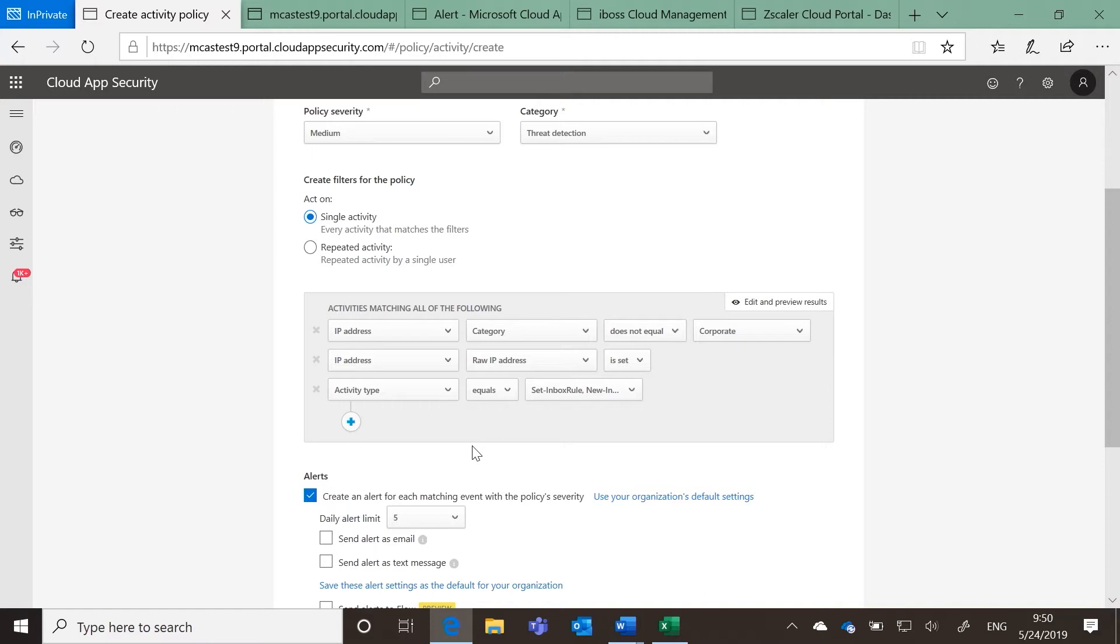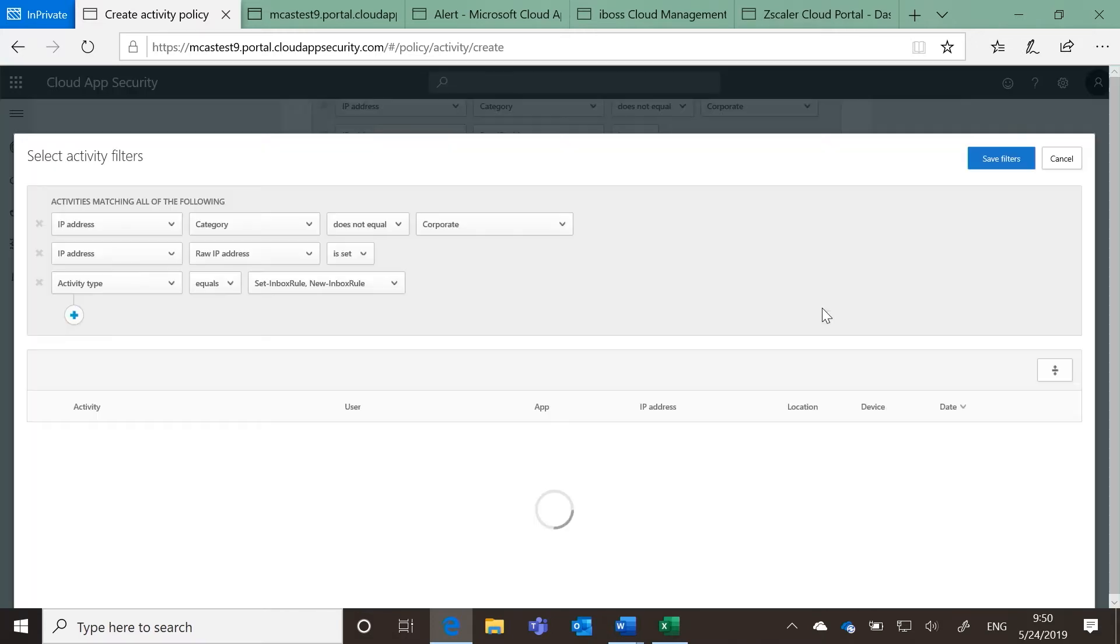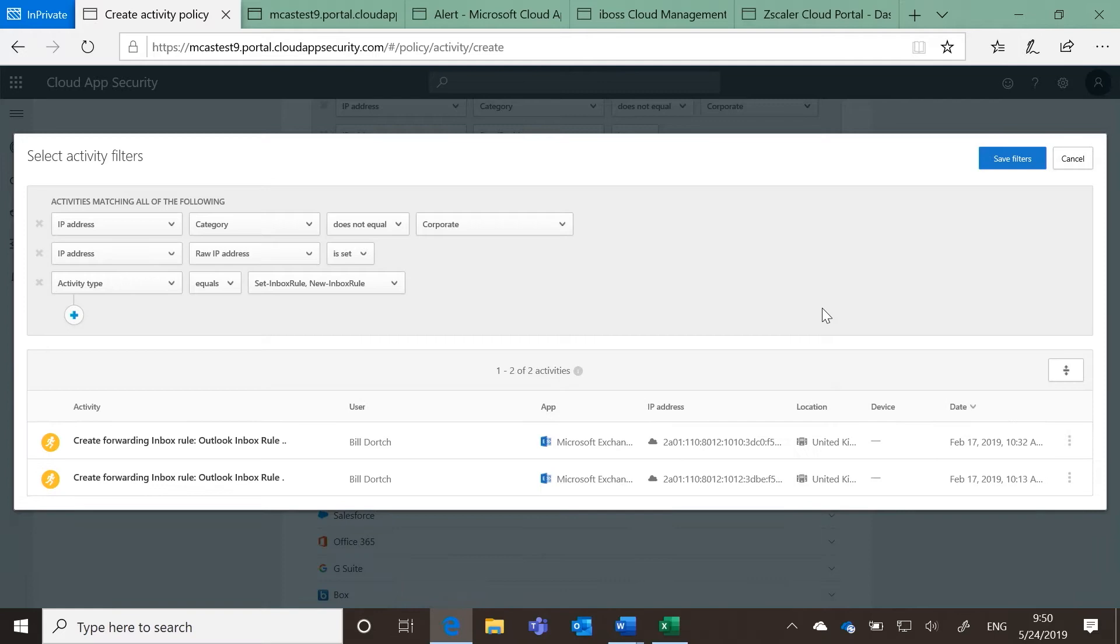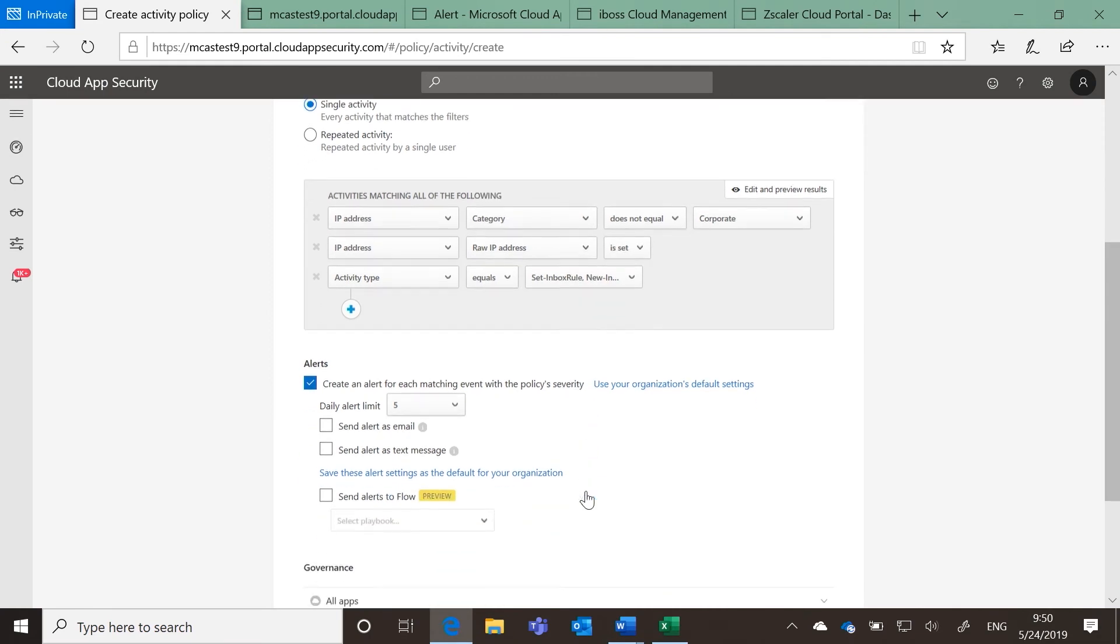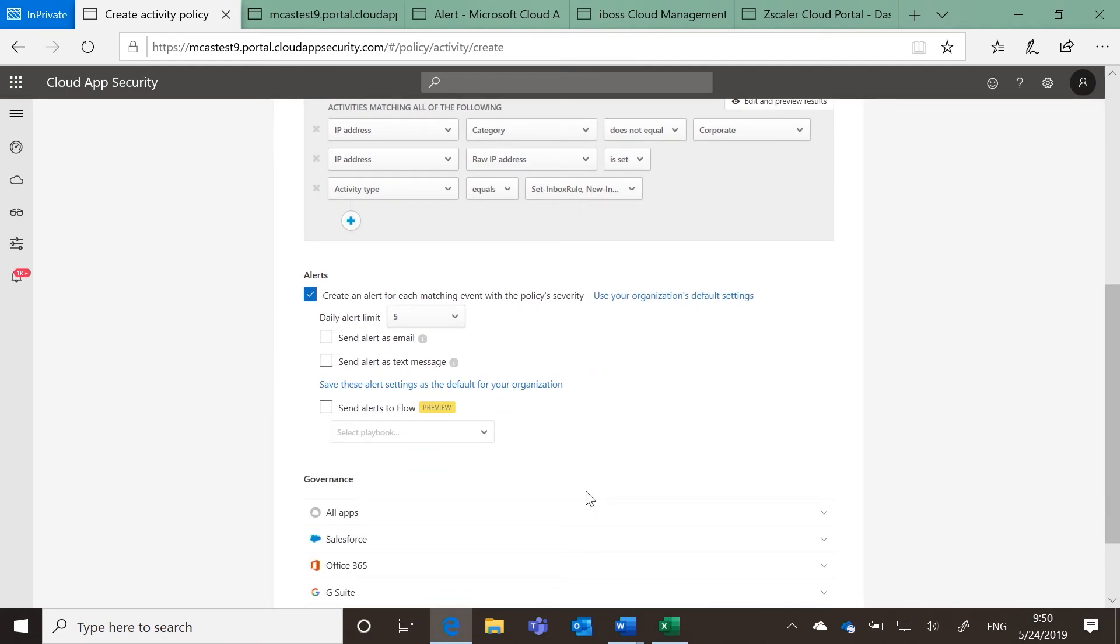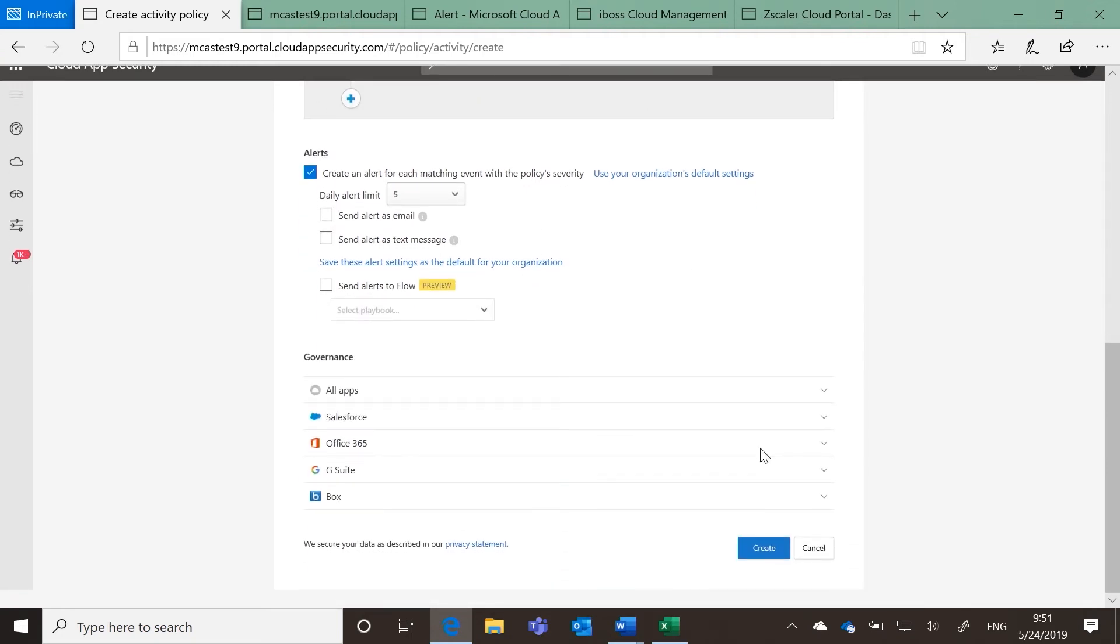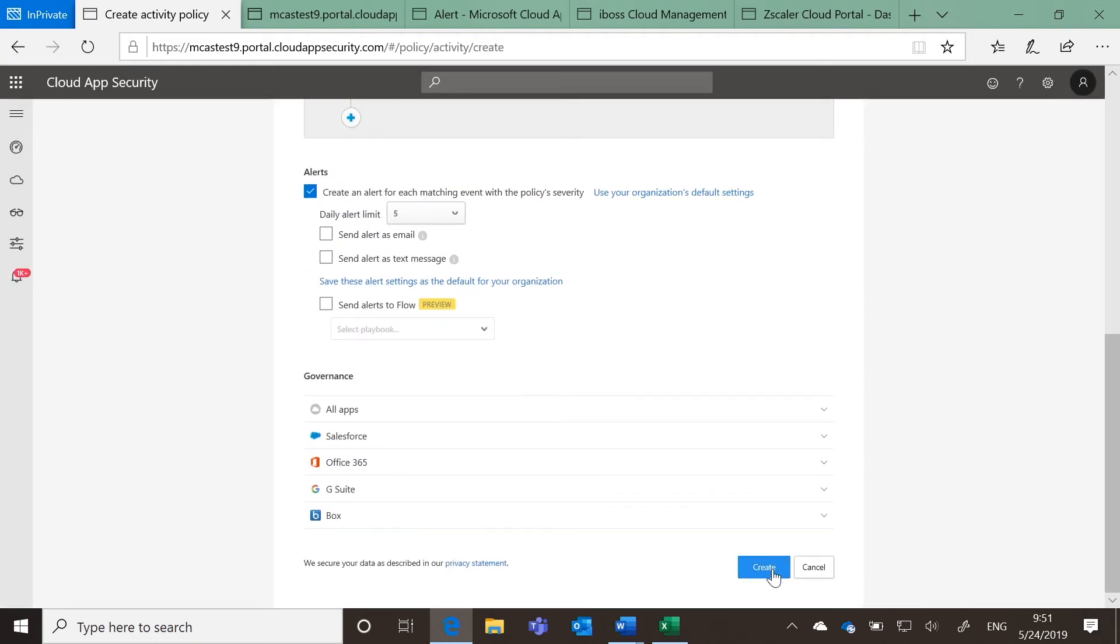Click Edit and Preview Results to see if there are any existing activities that already match this query. In the Alerts, set the daily limit, and if you want, send an email or text message alert as well. Click Create to create the policy.